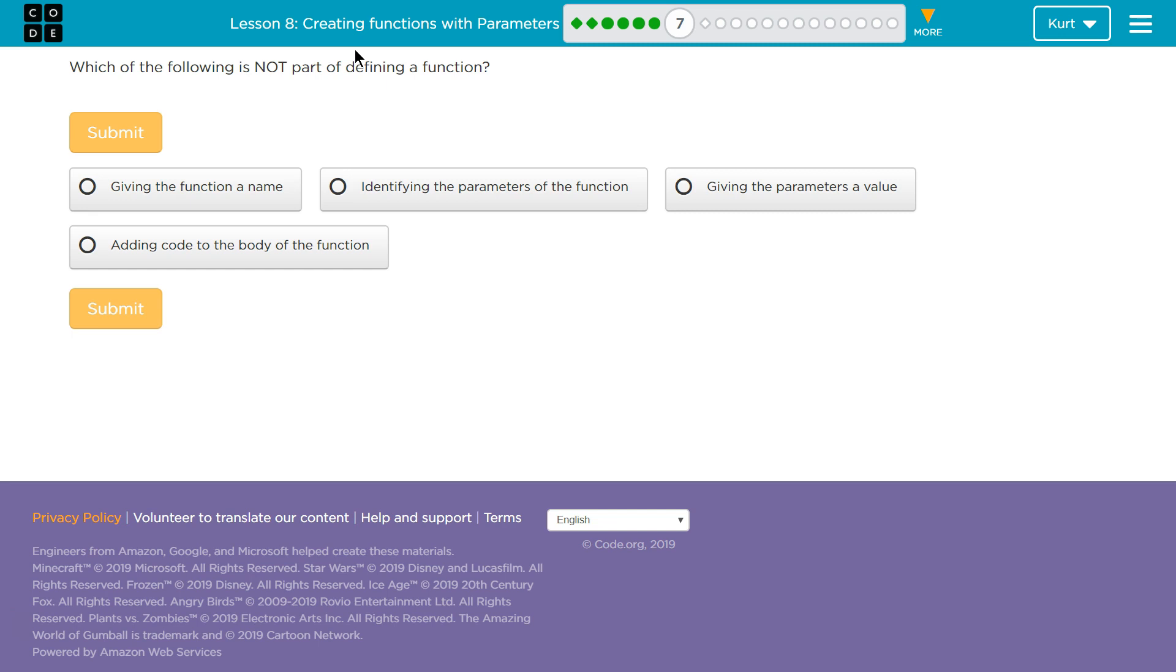All right. So identifying the parameters of a function. Well, yeah, when we make a function, we need to give it a name like we just did. We gave size and width, naming the parameters. So do we identify the parameters? Yeah, we give them parameter names to be used throughout that function.